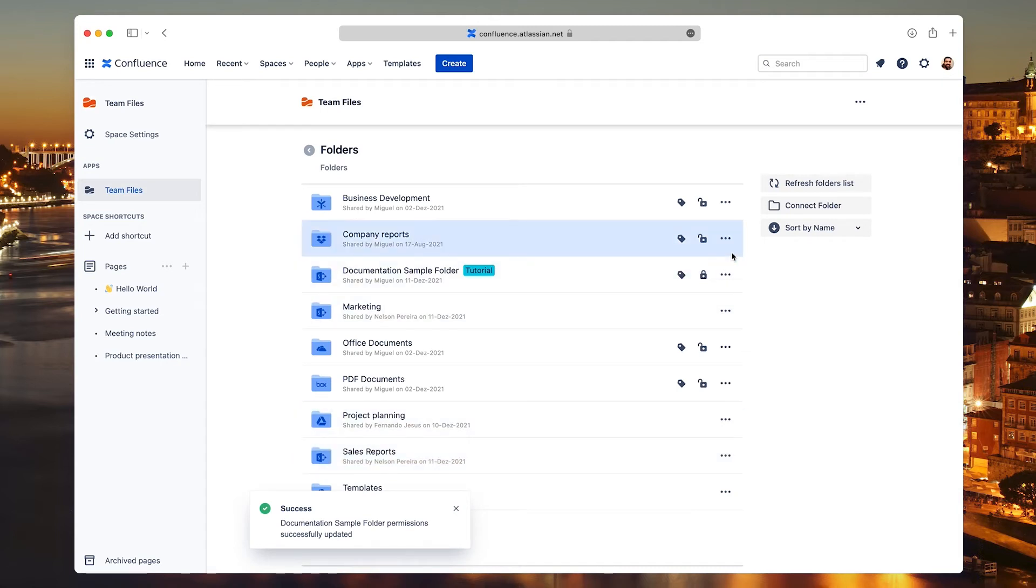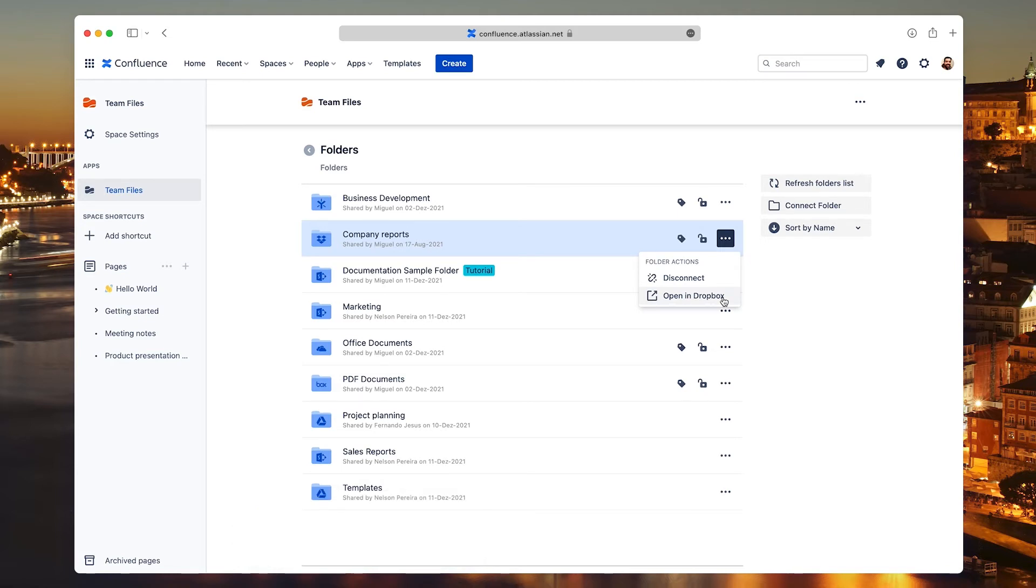In the context menu, you'll find the option to open the folder in the original storage. You just need to click the option and in a few moments, you'll see it on the storage's website.